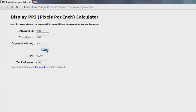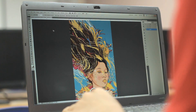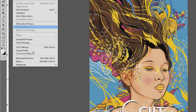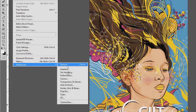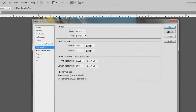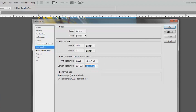After entering your diagonal size, just click Calculate. The calculator will give you an answer for your PPI — PPI stands for pixels per inch — and that's the number we need. All you have to do is copy this number, go back to Photoshop, click on Edit, Preferences, and then Units and Rulers. Paste the number in the screen resolution field, make sure you have selected pixels per inch as your unit, and click OK.